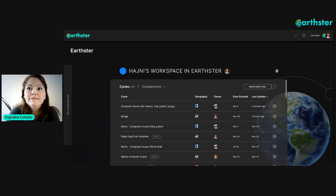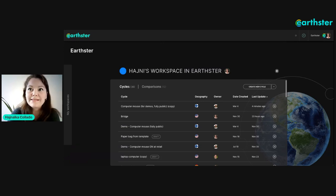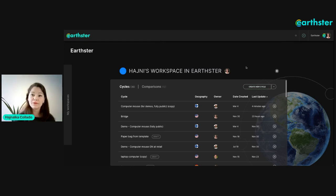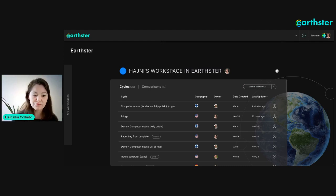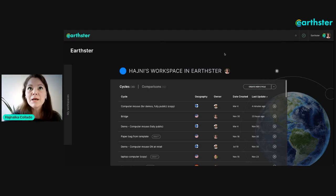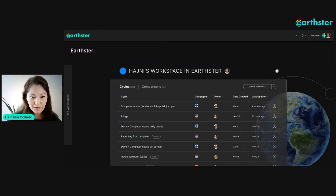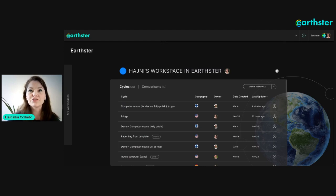This is the basics of Earthster. When you create your own cycle you just click 'new' and you have the option to start from a template or from scratch. It guides you through the whole process of setting up functional units and production units.